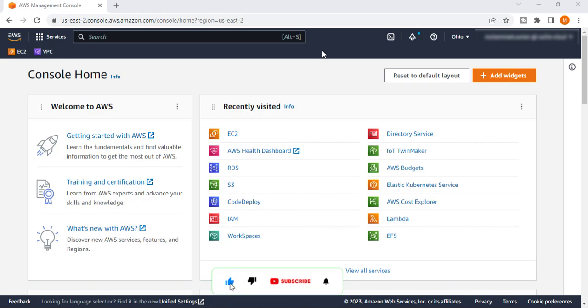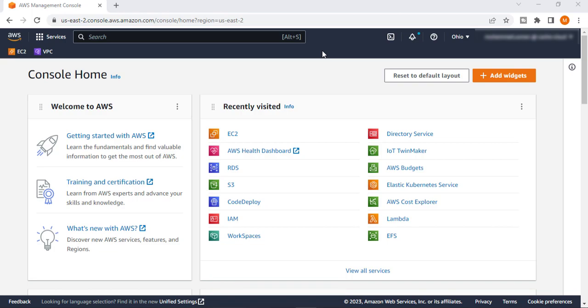In this tutorial I will show you how you can create an EC2 instance and we will also install Apache server on our EC2 instance.